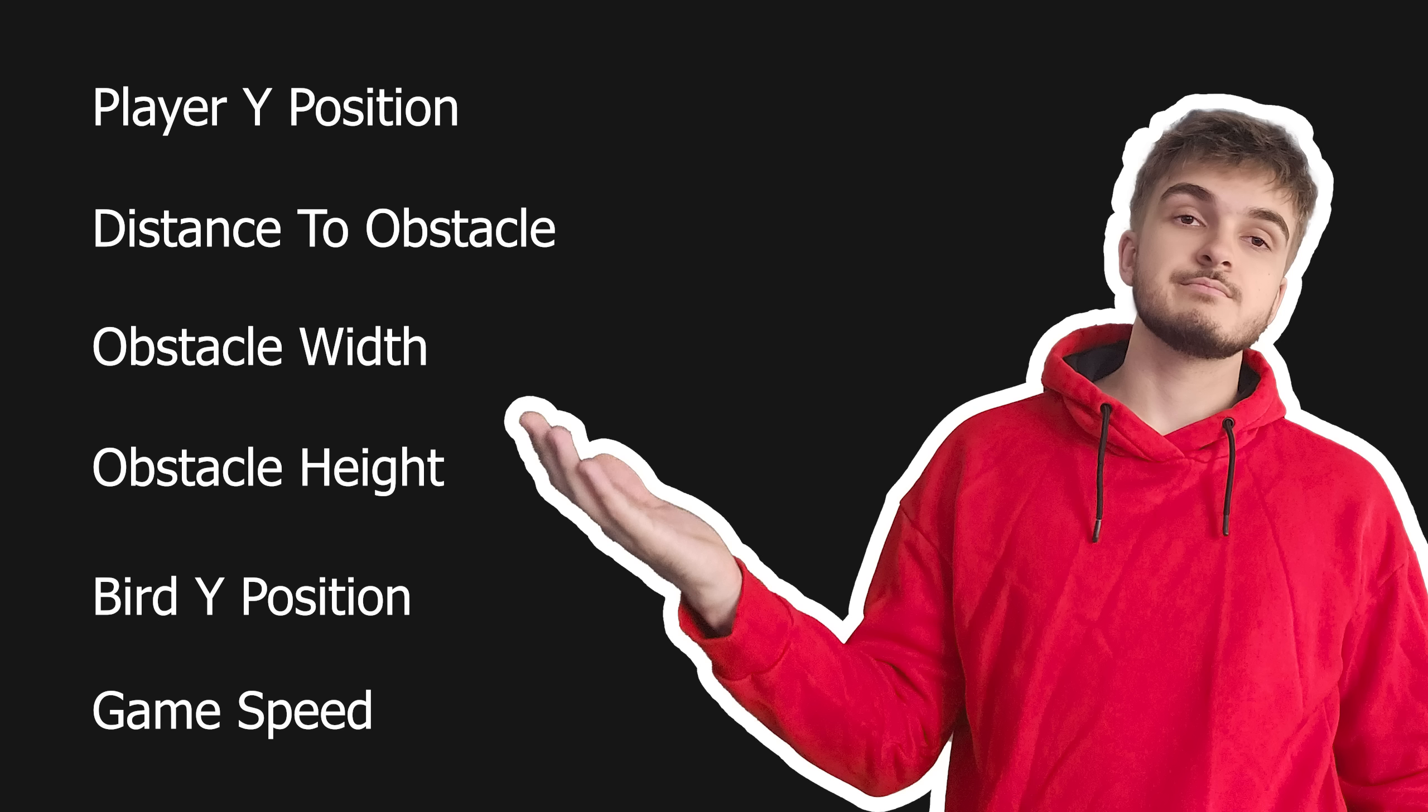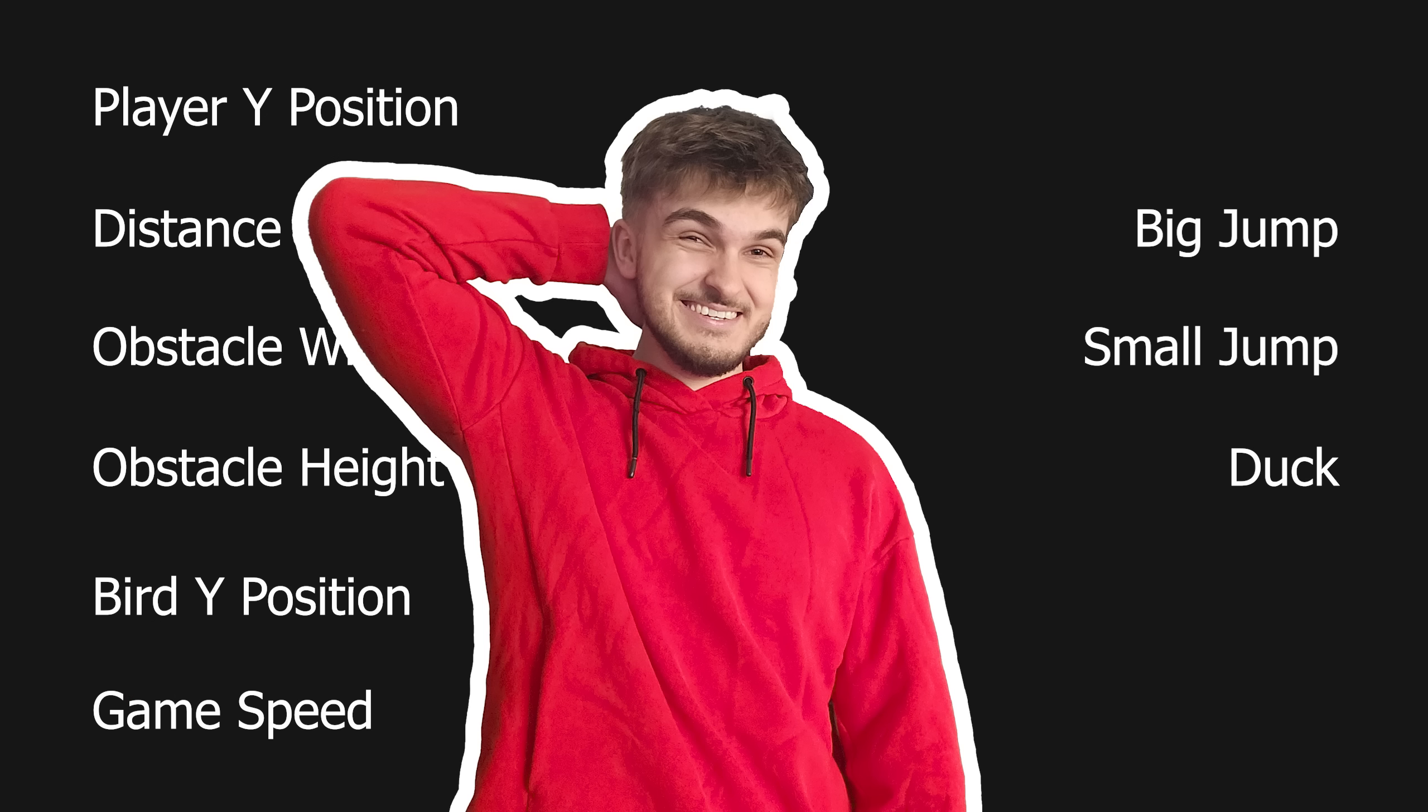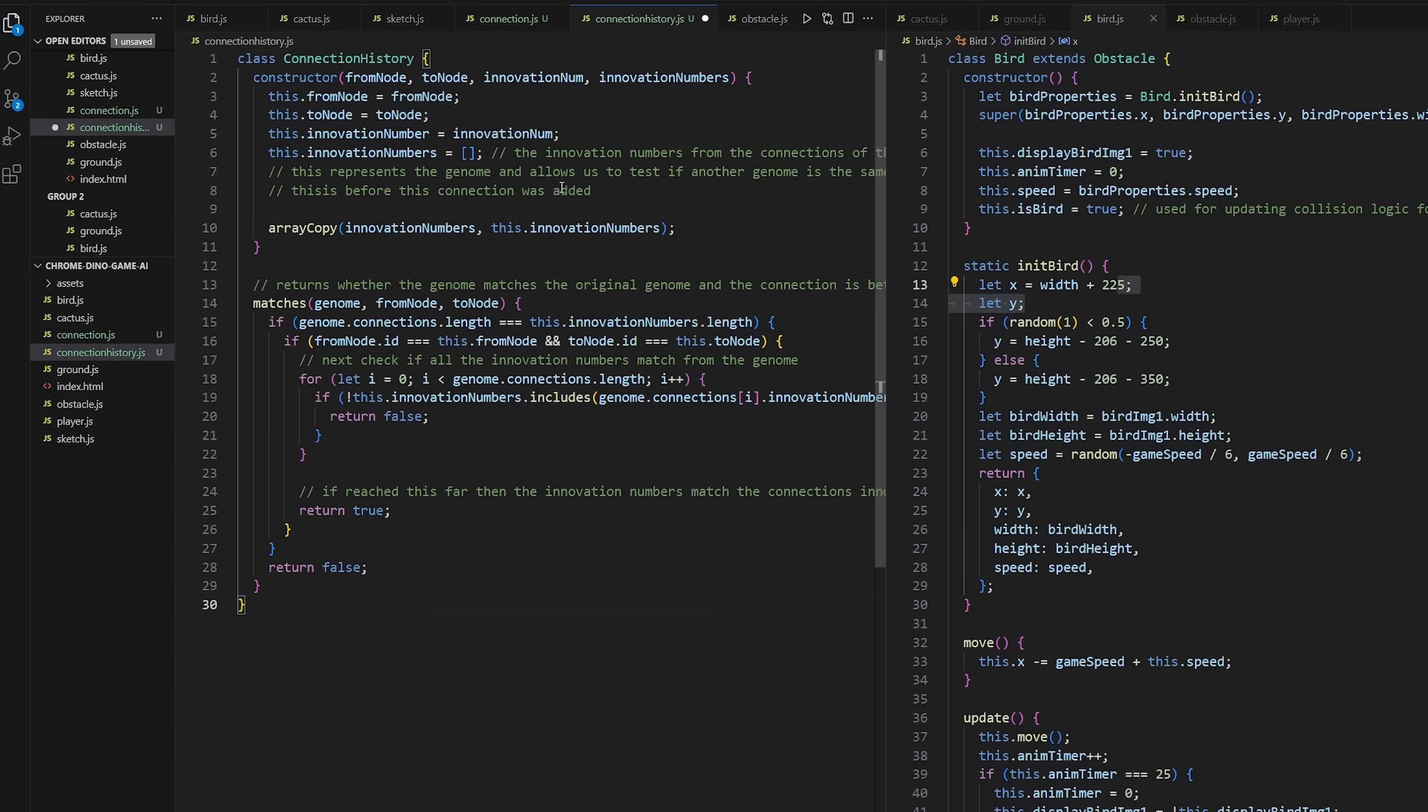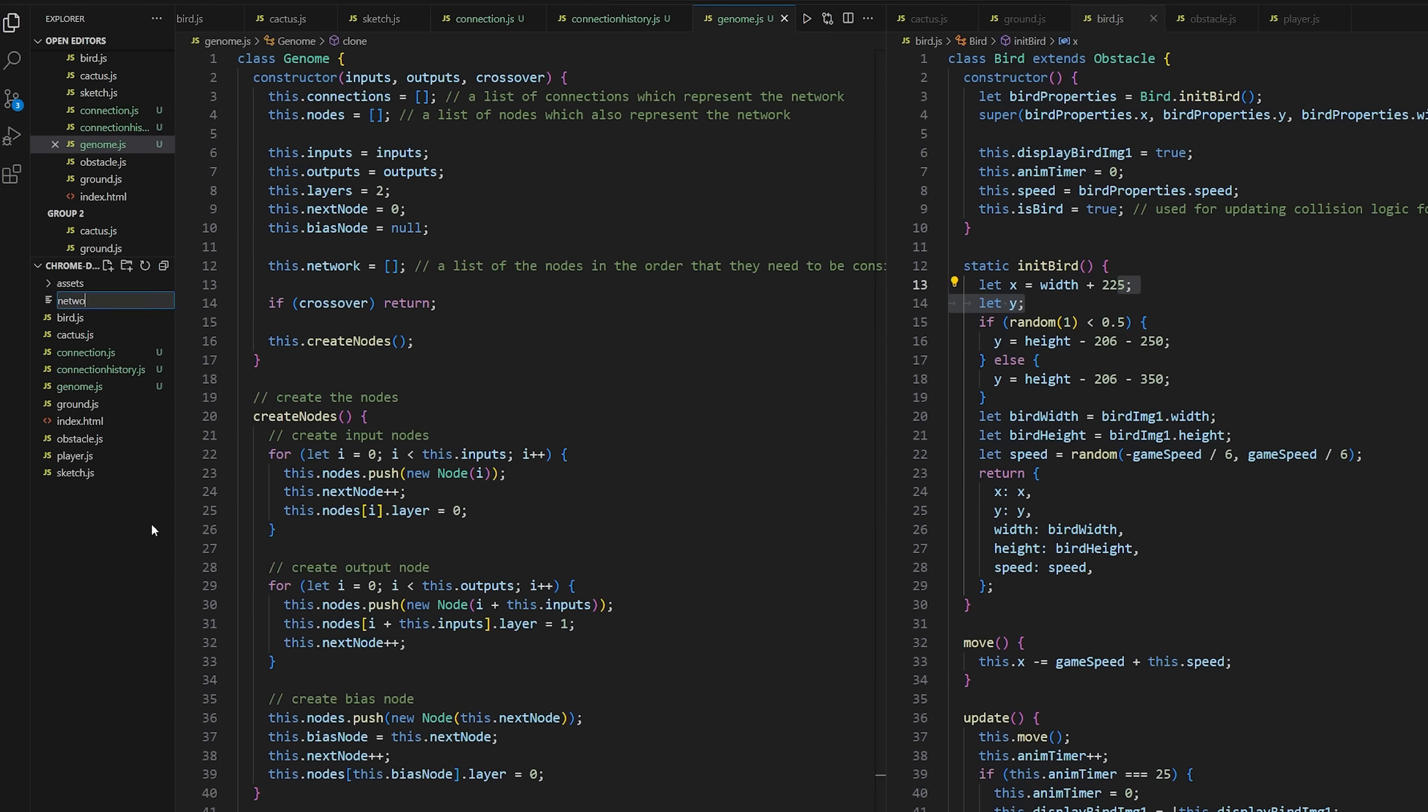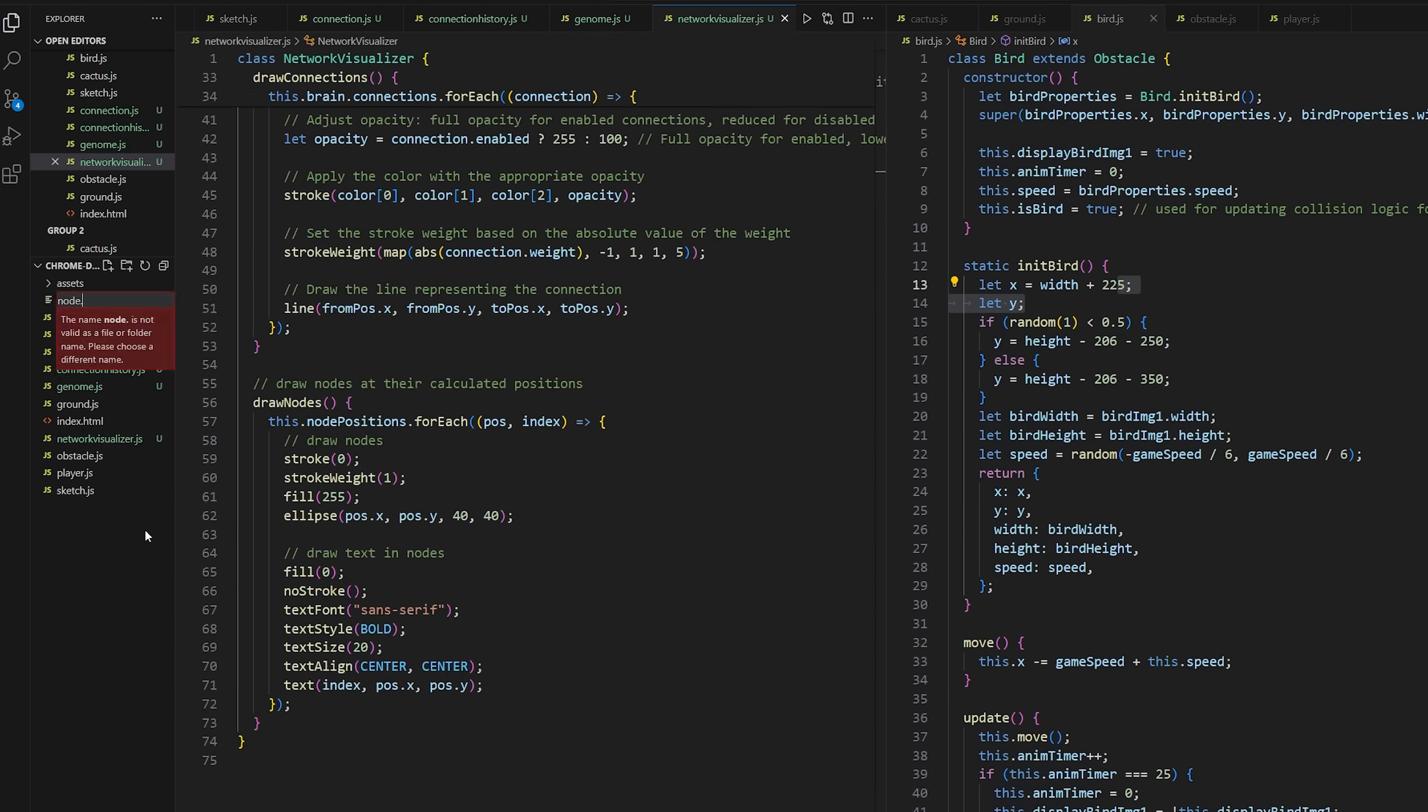So these will be all the inputs to the dino's brain and these will be all the outputs. Now, I cannot be bothered to explain all the inputs, but I mean, you get it. So with that explained, I got to work adding in the AI and let's sit back, relax for the most part, and watch the dinos learn.